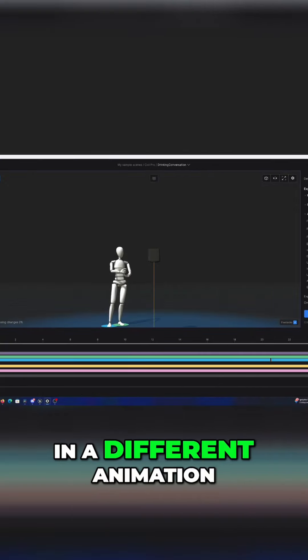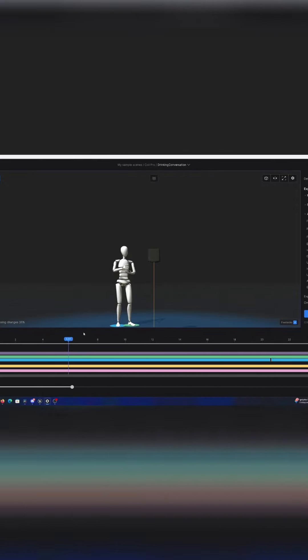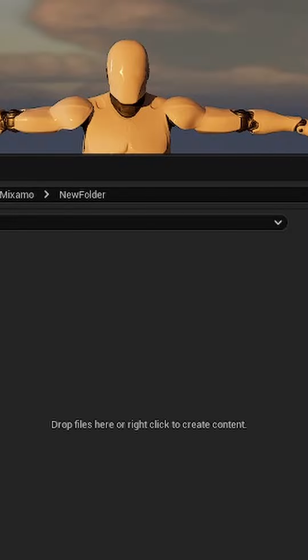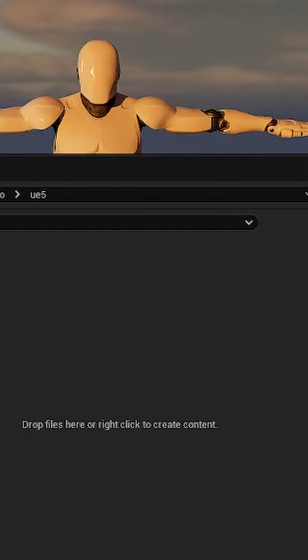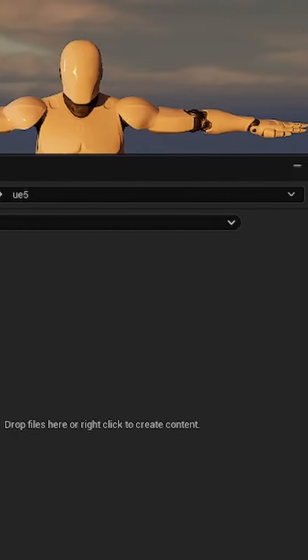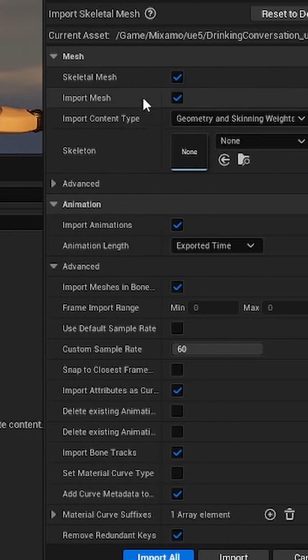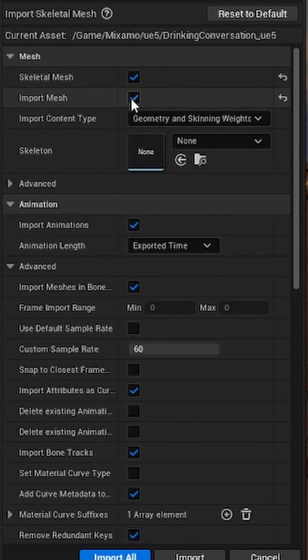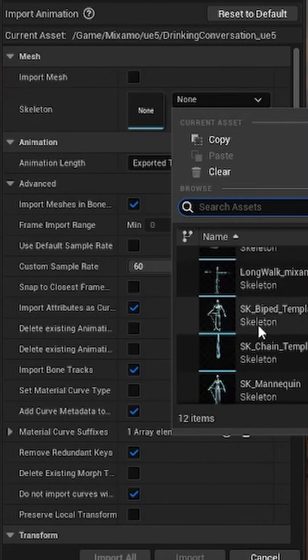Let's bring in a different animation. I'll just call the folder UE5, refresh this, and drag and drop the animation. Now I deselect the import mesh and just select the SK mannequin, the default mannequin from the third person perspective template.